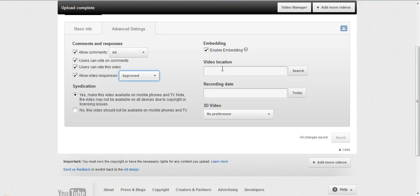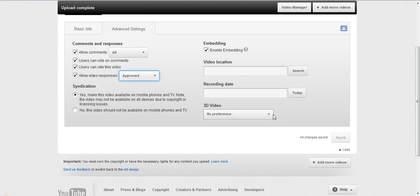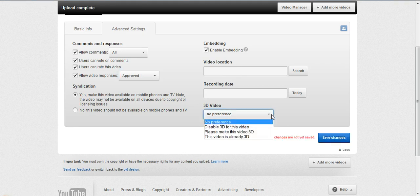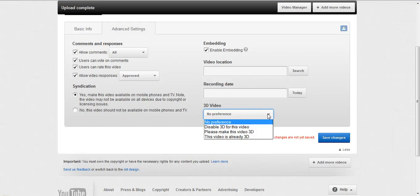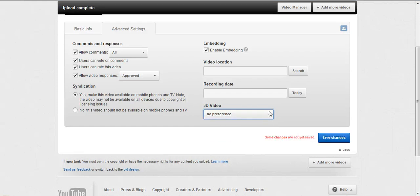If you're doing location-based marketing, you can type in the video location and the recording date, and those will help you get found. And 3D is still in beta. I haven't done anything with it, but it is an option.